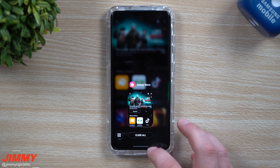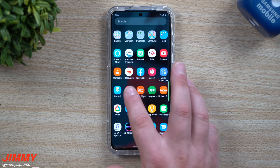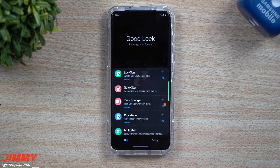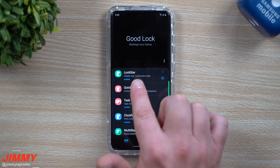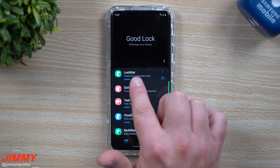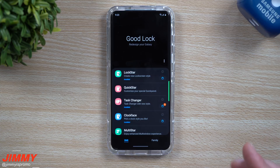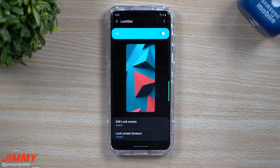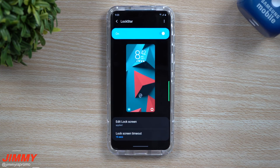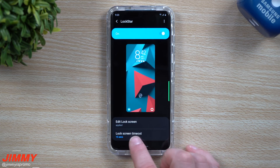Once you have GoodLock downloaded, you want to open it up and the application you want to play with is called LockStar. If you can find a LockStar APK off a Google search somewhere and download it and it works on your phone, this is the one you need to use. LockStar is the way you're able to customize your lock screen.